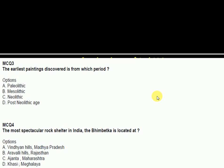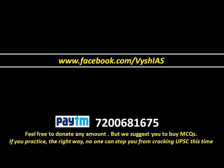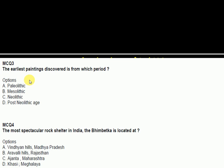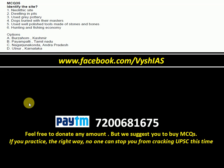Now for MCQ practice: the earliest paintings discovered — from which period? Think about it and tell me in the comments — paleolithic, mesolithic, neolithic, or post-neolithic. The most spectacular rock shelter in India, Bhimbetka, is located where? — that's an easy question discussed in this chapter. There's also a site identification question where six characteristics are given and you have to name the site — UPSC sometimes gives the site name and asks you to match statements. Please attempt all in the comments.